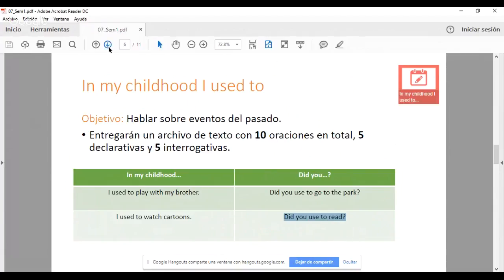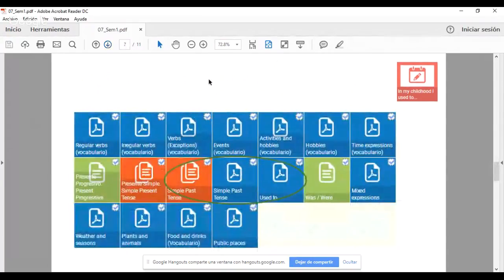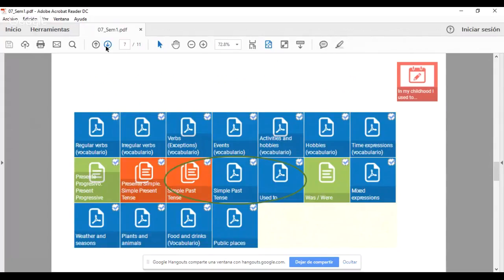'In My Childhood' son cinco oraciones declarativas y cinco preguntas con 'did you use to'. Es lo único que tenemos que entregar para 'In My Childhood I Used To'. I think it's super easy. It's the simple past tense with 'used to'. Those are the most relevant materials to study for this activity, so please study them and consult them.